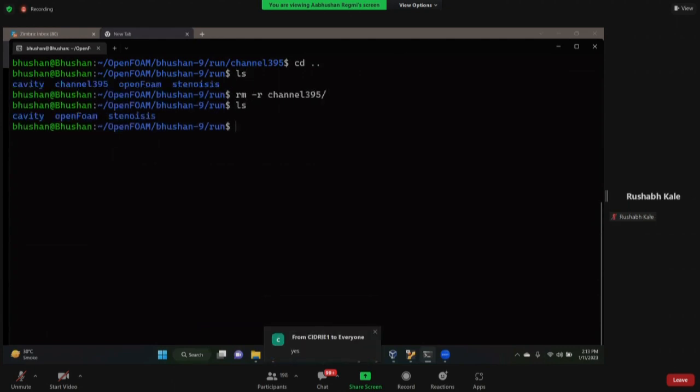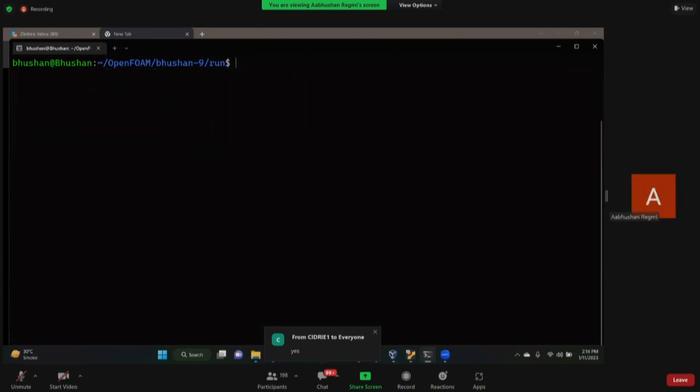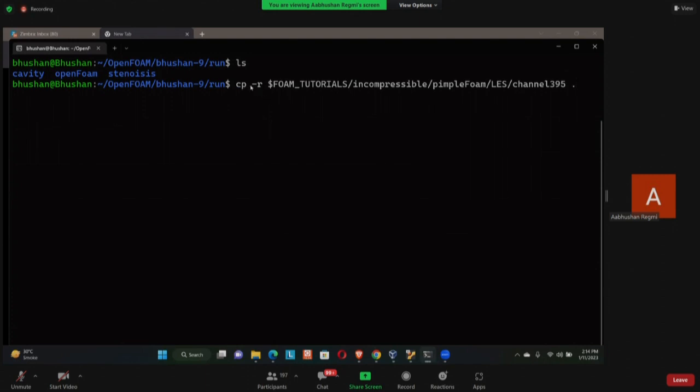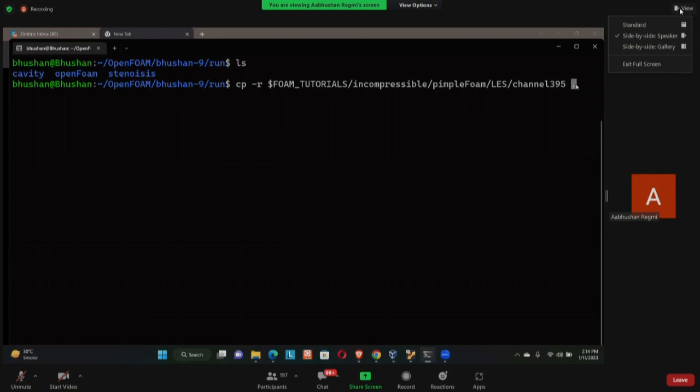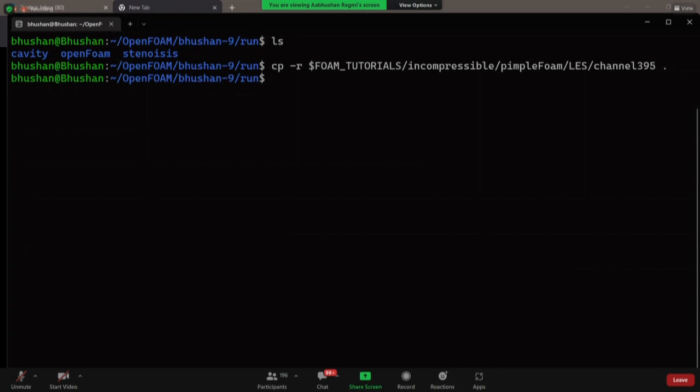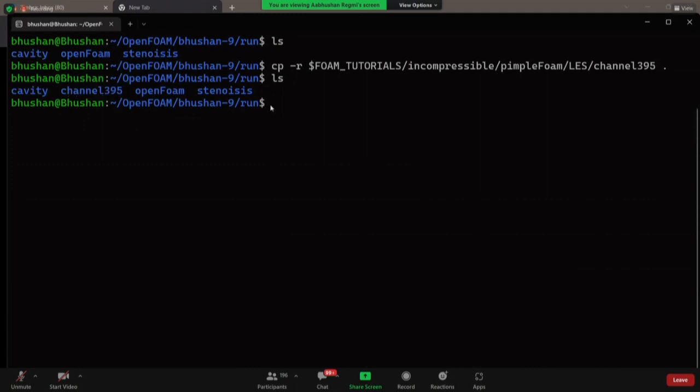Okay, so I'm in my run directory. If I do ls, I don't have any file called channel395. So I'm going to copy the channel395 using the same command that you guys have used. So here after doing cp -r, the first directory is the file that I'm copying, I'm trying to copy channel395. And this dot represents that I'm going to paste it here in my current directory, which is run. Okay, someone was asking me the question, what does this dot represent? It represents the current directory. So now when I press enter, it copies this channel395 case. So now you can see I have channel395 in my run directory. So I'm going to go to channel395.